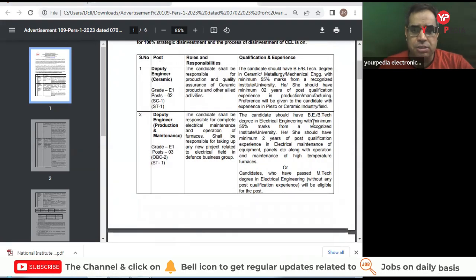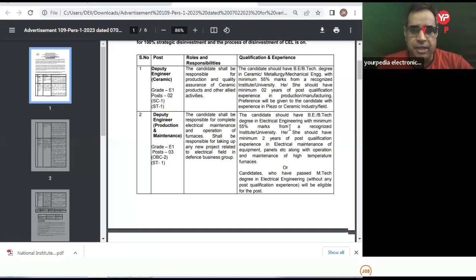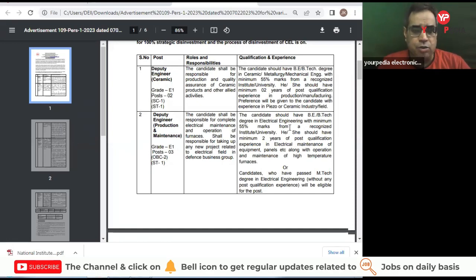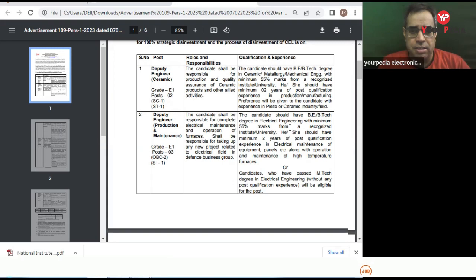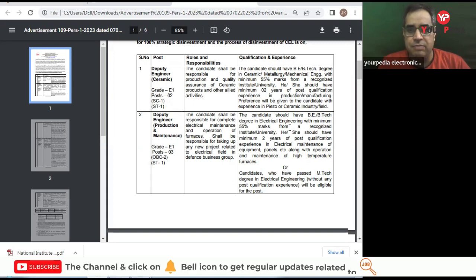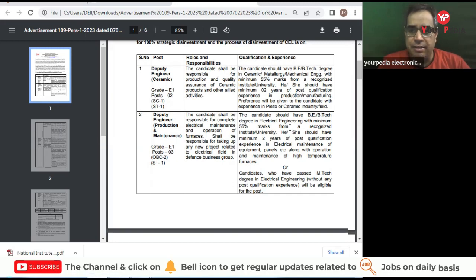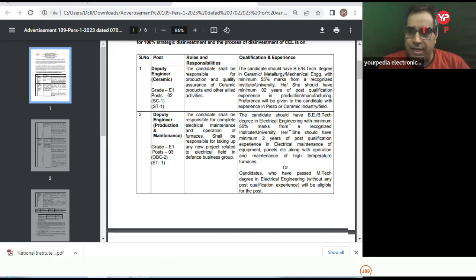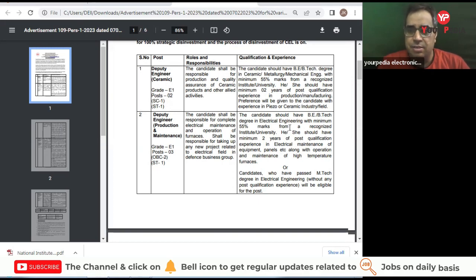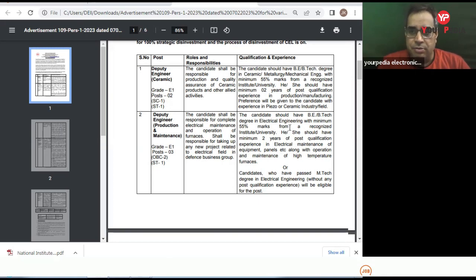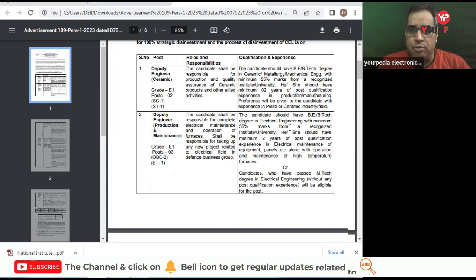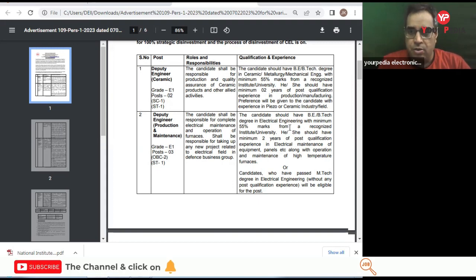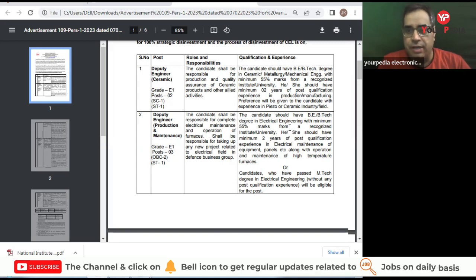First post is Deputy Engineer Ceramic, Grade 1, with two posts - one for SC category and another for ST category. The qualification and experience required is B.Tech in Ceramic, Metallurgy, or Mechanical Engineering with minimum 55% marks. Students should have minimum two years of post-qualification experience in production or manufacturing, and preference will be given to candidates with experience in manufacturing or ceramic industry.